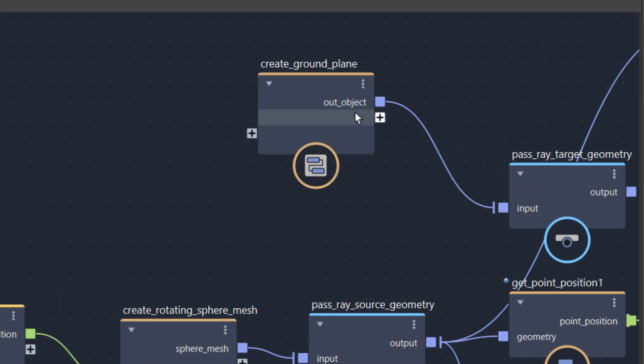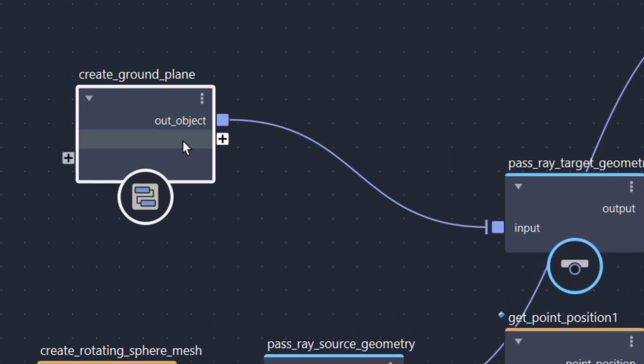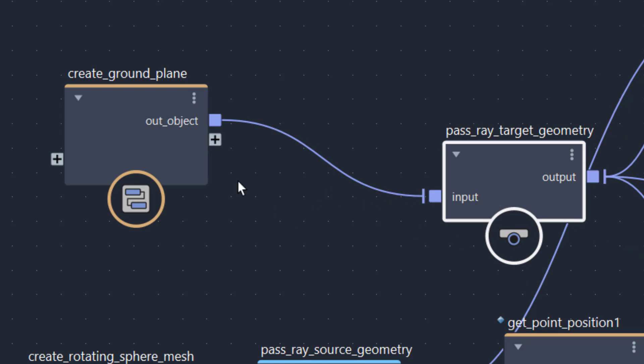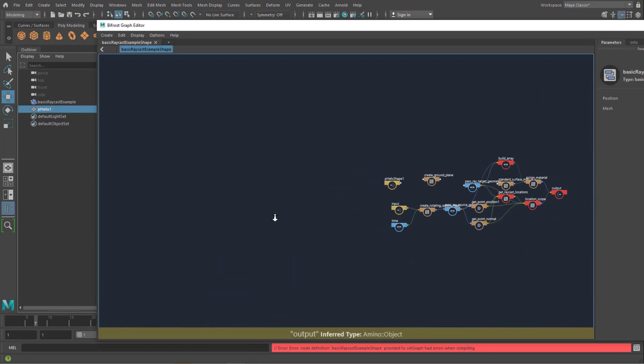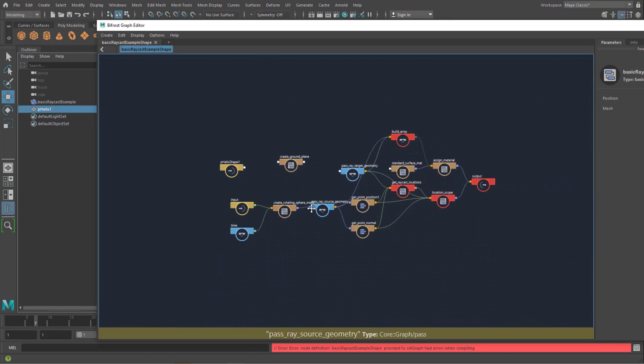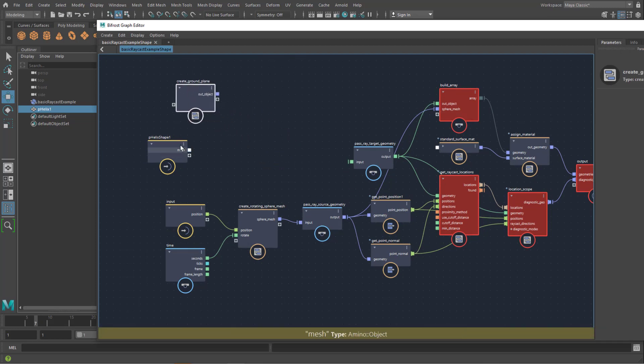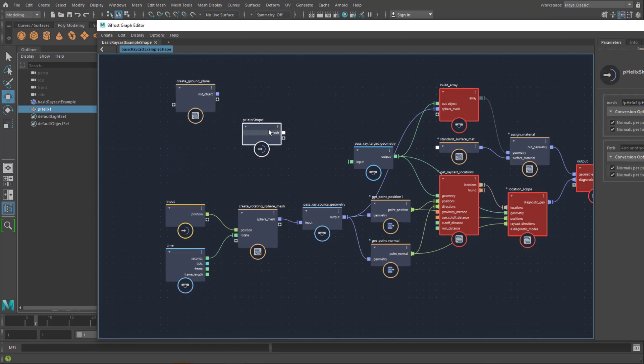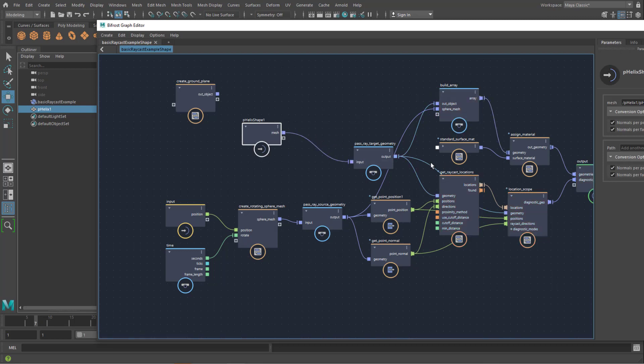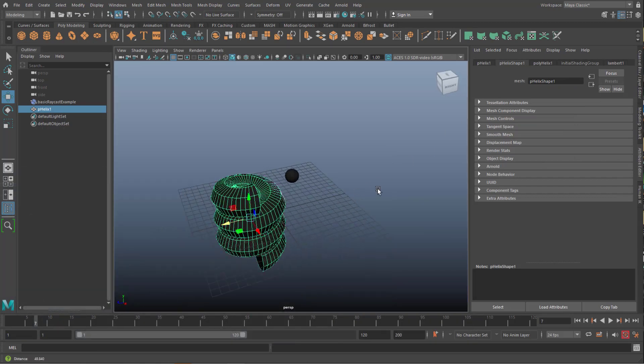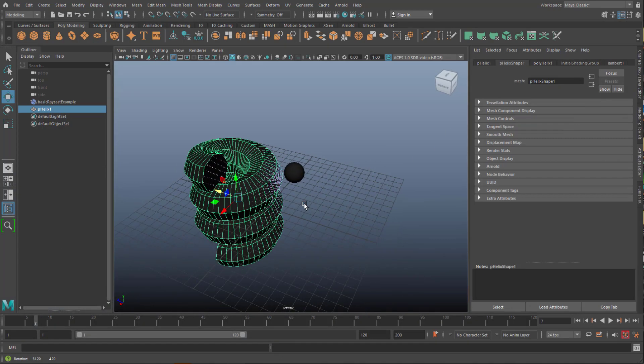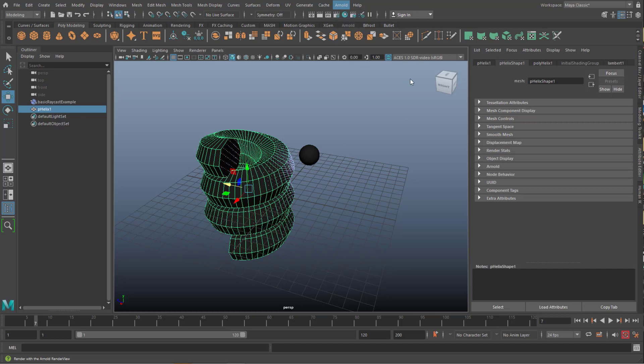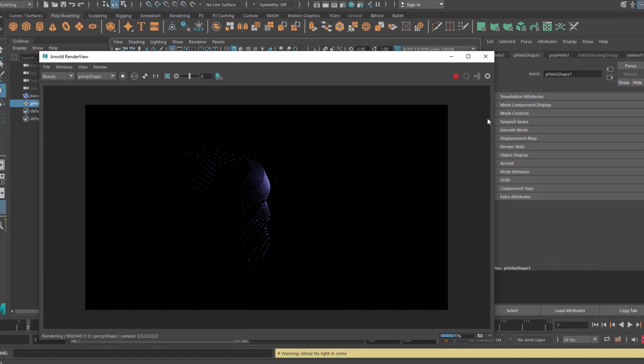Here you see the create ground plane node has an out object, a blue line going into an input of the pass ray target geometry, whatever that means. Just keep in mind, this is a single connection. When we disconnect this, we get error messages. You see these red objects, they complain about something is missing. Obviously there's something missing, but we can now feed in the helix shape into the input. And now they're all happy again. And what do we see now? Let us render this. I would say this is not too bad.